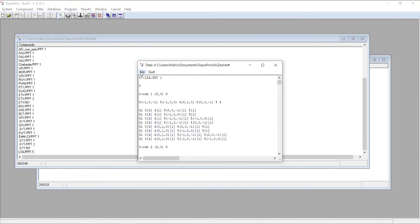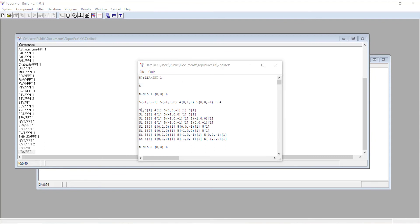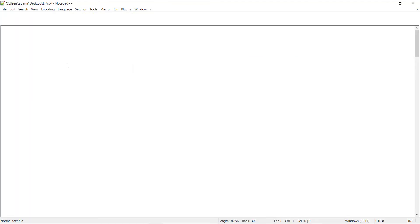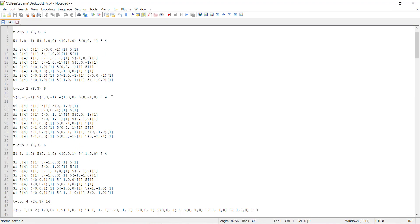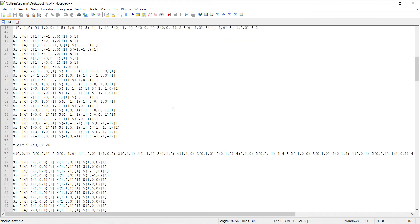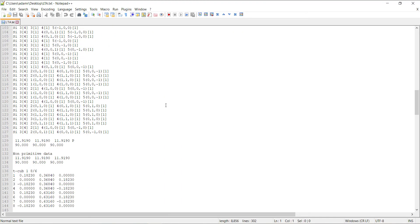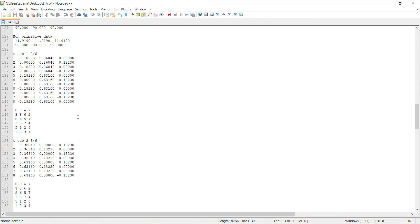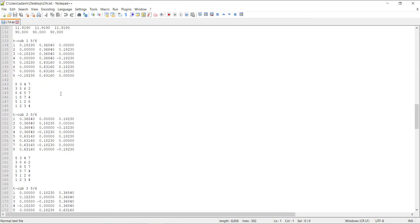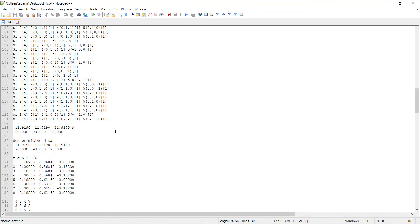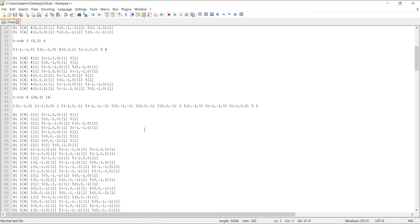You can just press file, save as, and choose a location to save the structure file. I'll just save it on my desktop and call it LTA. If I open that file, you can see it's the same as what was being displayed in Topos. This file can now be used with Crystal Grower to grow an LTA crystal.